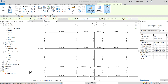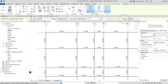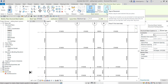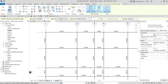For the tag style, let's try using Framing. Tag on Placement is checked, so every time we place our beam system, the tag will automatically be placed.